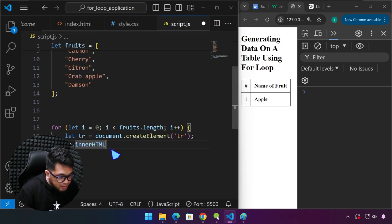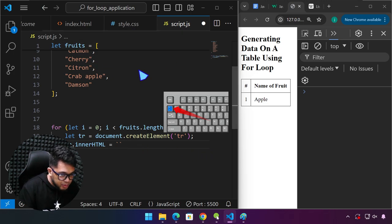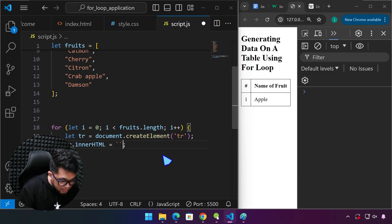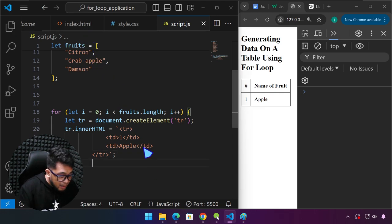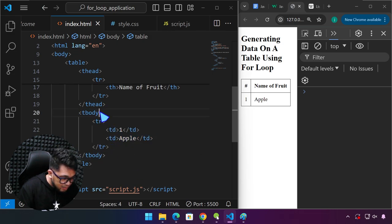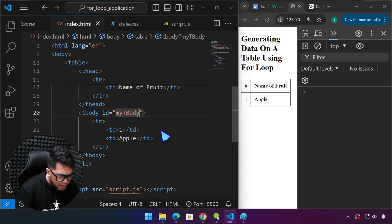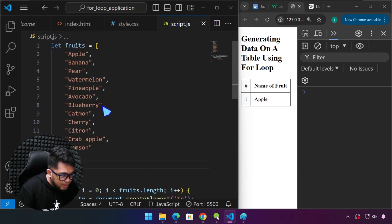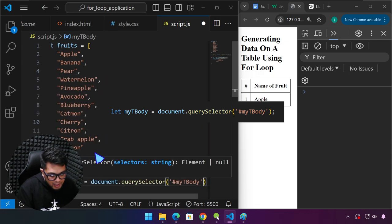We can copy the HTML structure and assign it with an equal sign. Use the backtick on the keyboard — if you type one it will auto-complete to two. Paste the HTML we copied. We also need a reference for the parent of this TR, which is the tbody. We'll assign an ID — 'myTbody' — and create a variable: let myTbody = document.querySelector('#myTbody').